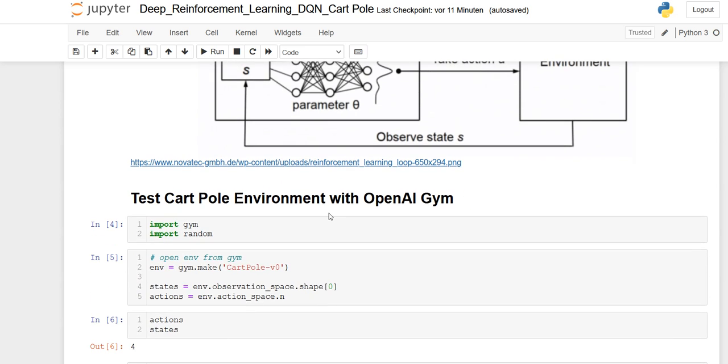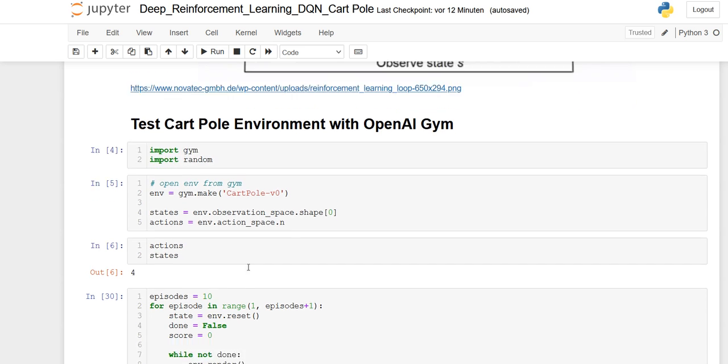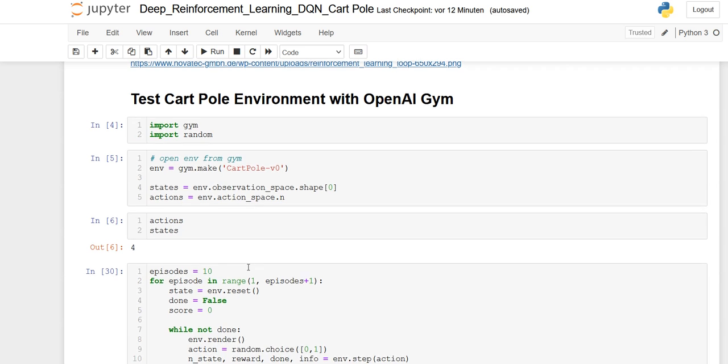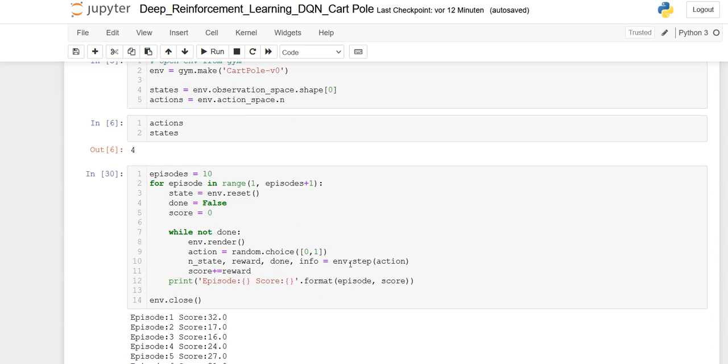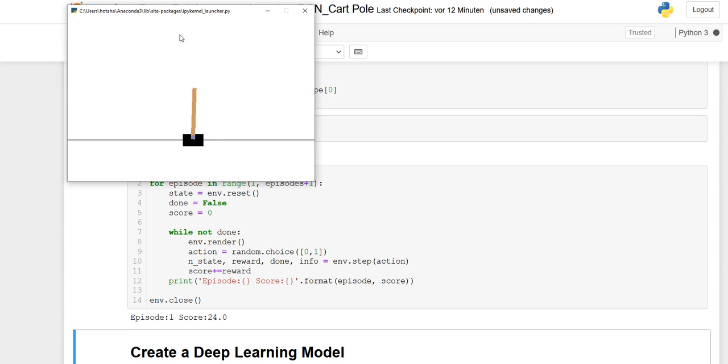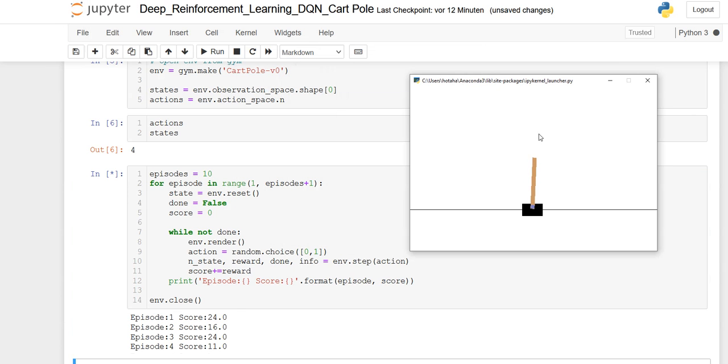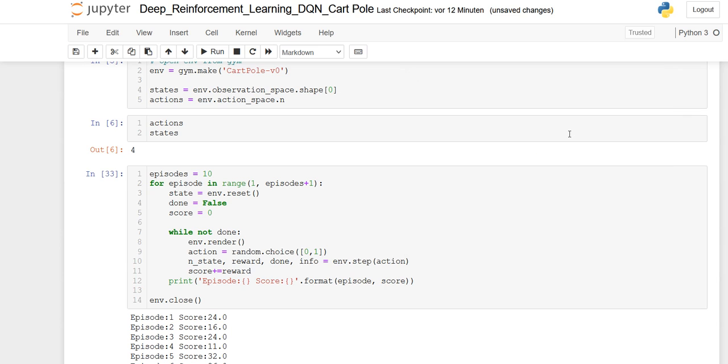So to just start here, we are importing OpenAI's Gym, where you have a lot of environments. I chose the CartPole environment, where you can see here there are three actions and four states which can be applied here. So if you start the environment and the CartPole game, you can just see here that he basically has a lot of problems.